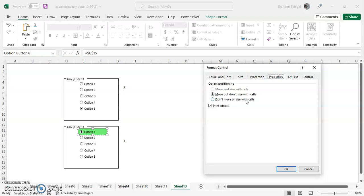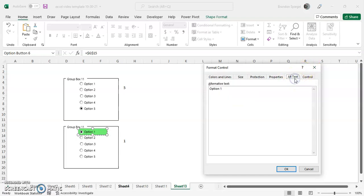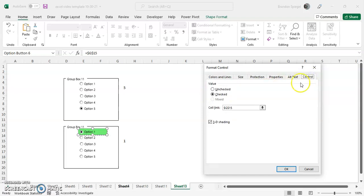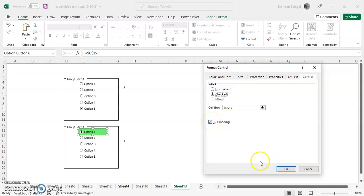Also, you can also adjust the text for the button in here. And on control, again, you can want to have it checked or unchecked, change the cell link, or have it 3D shading effects if you'd like to. And just click okay.